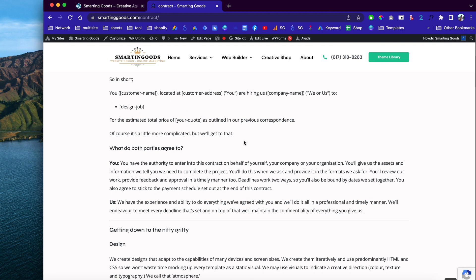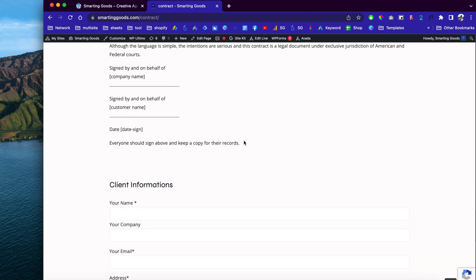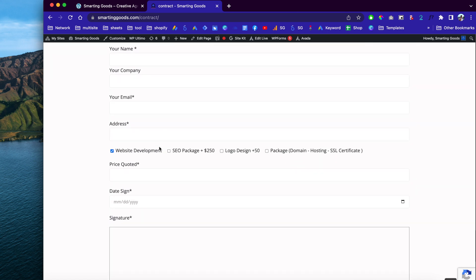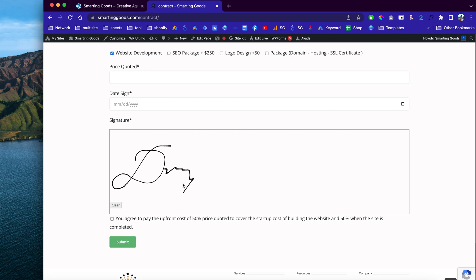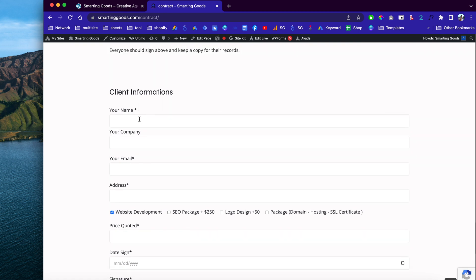They will get an email and I will get an email of the contract with all the information implemented into the terms. This contract is very cool because if you scroll all the way down you will see the signature field where people can sign. When the customer hits submit, this form will send out an email to the customer as well as myself with the signatures included.